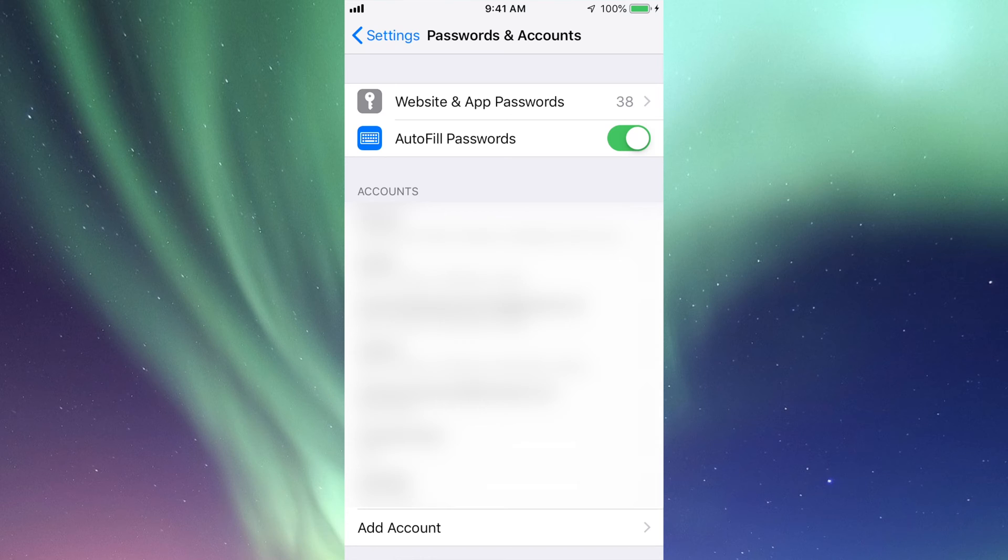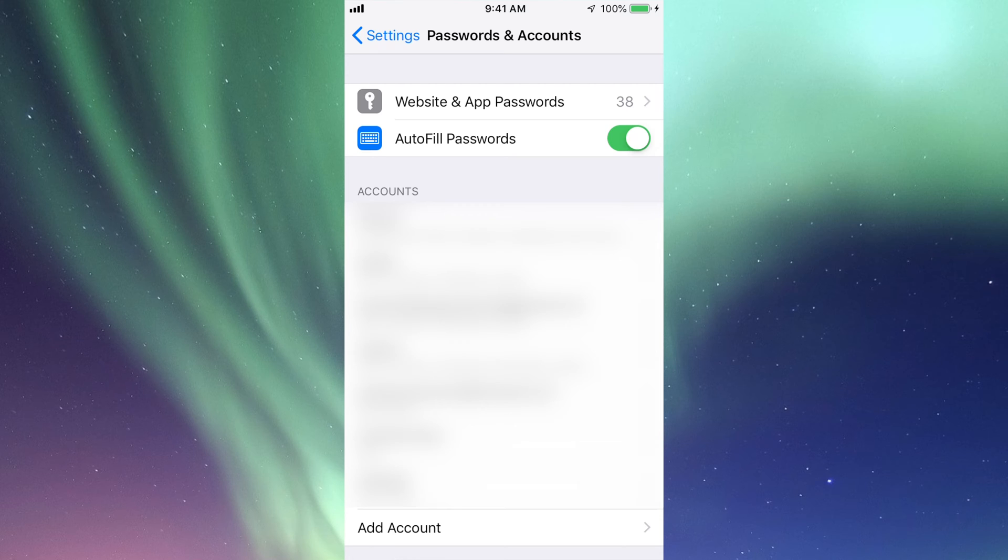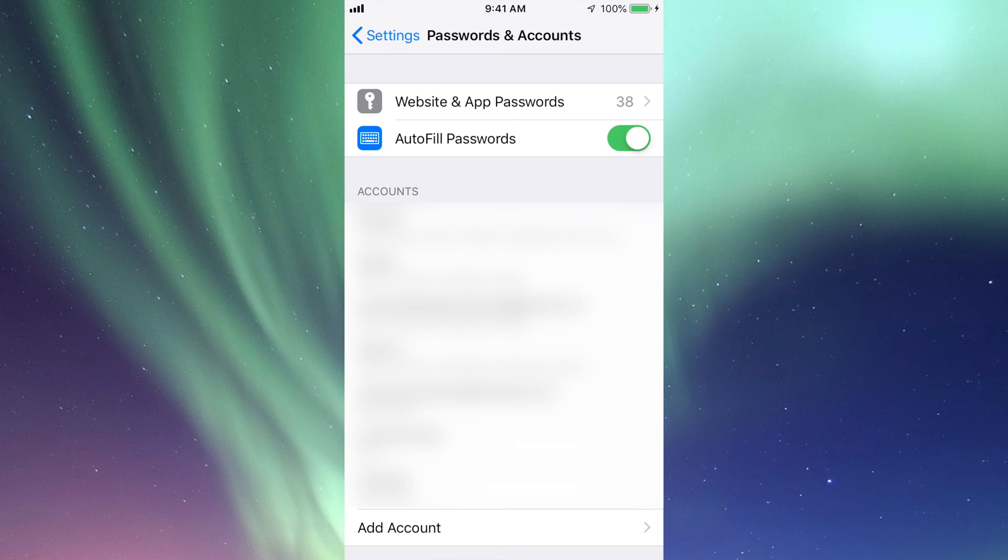into Safari and log into something, it's going to ask you if you want Safari to save these passwords. If you choose to save the password and username, the next time you log in, it's going to ask you for your fingerprint. Safari will only remember websites that you choose to save.